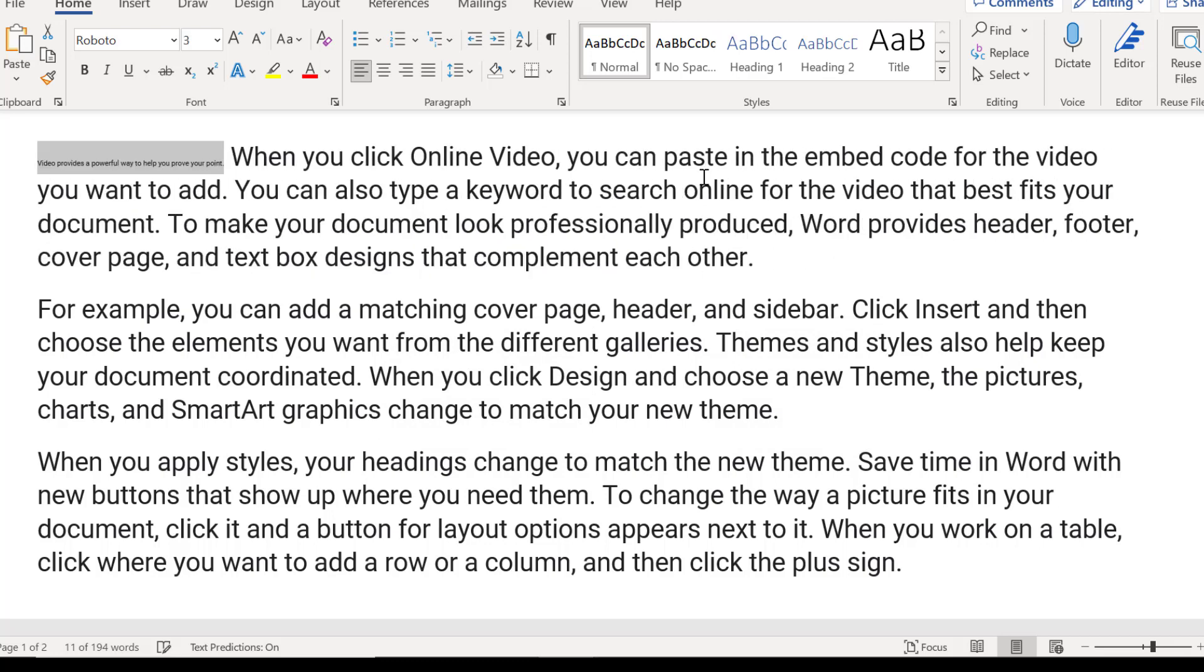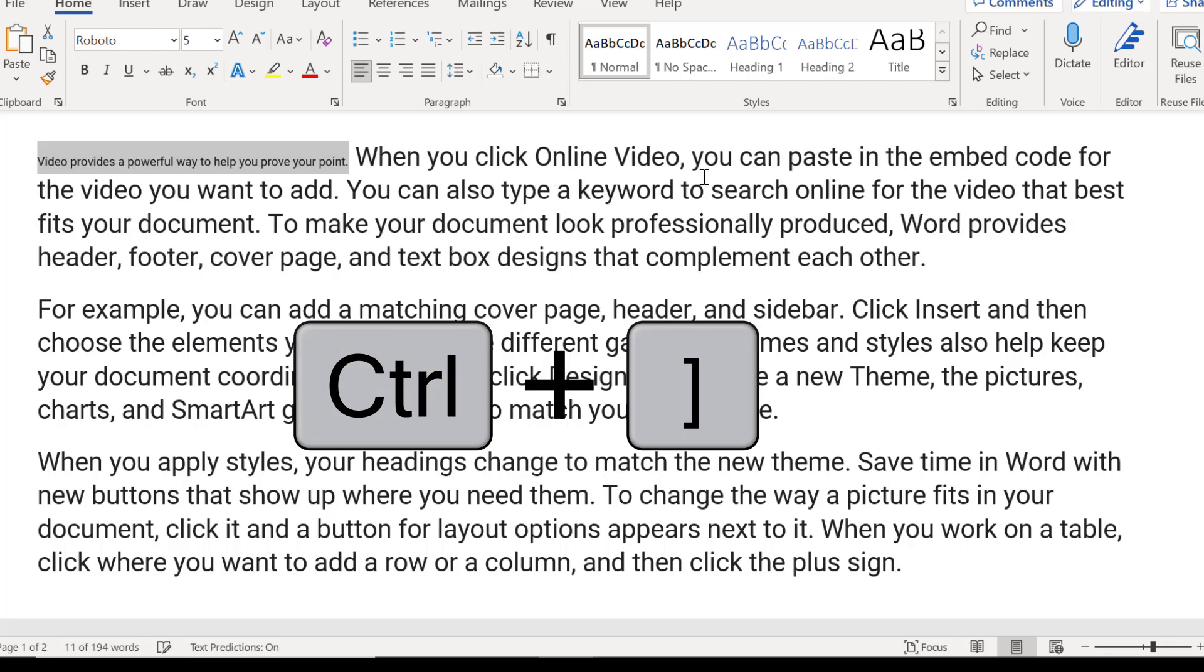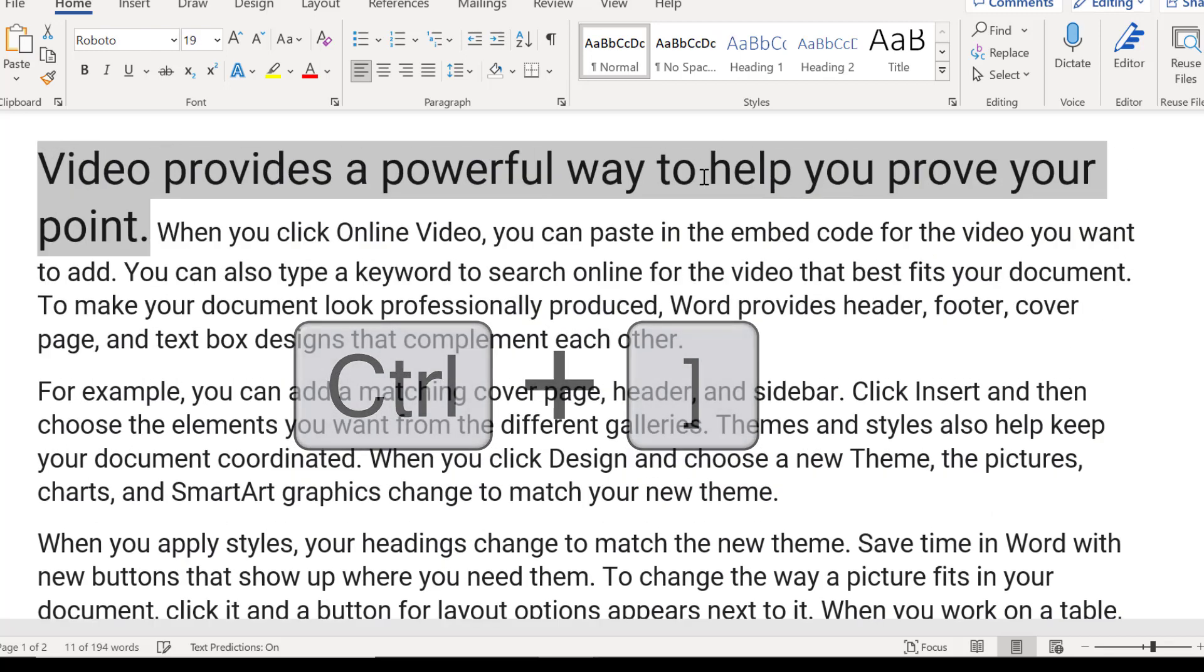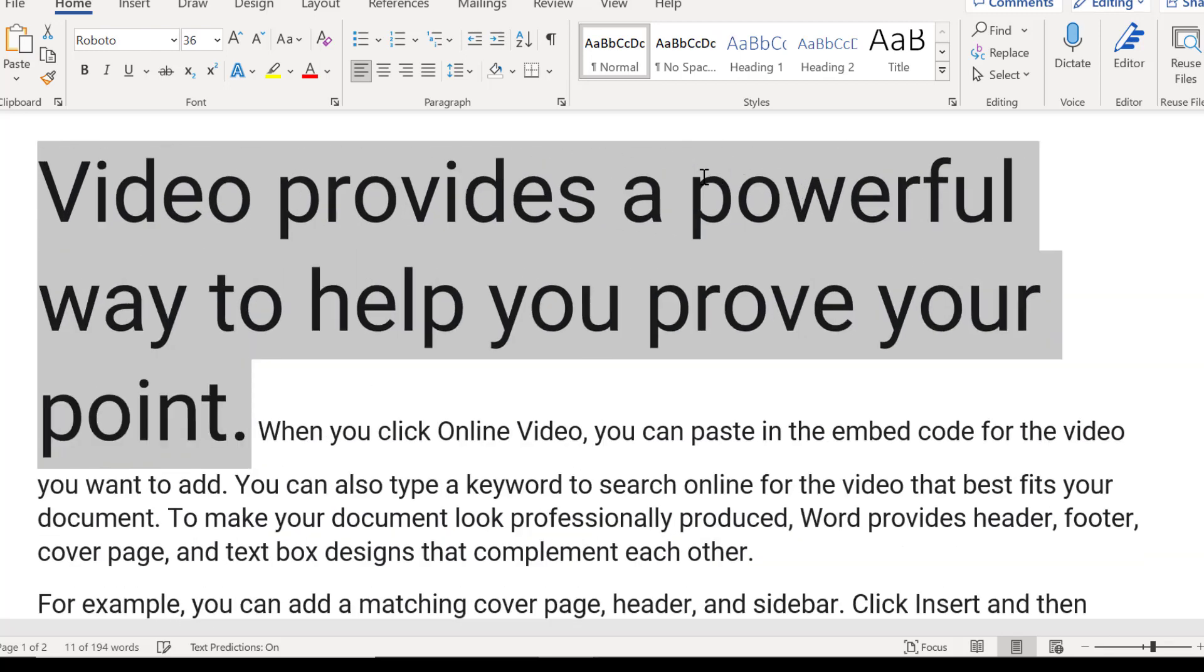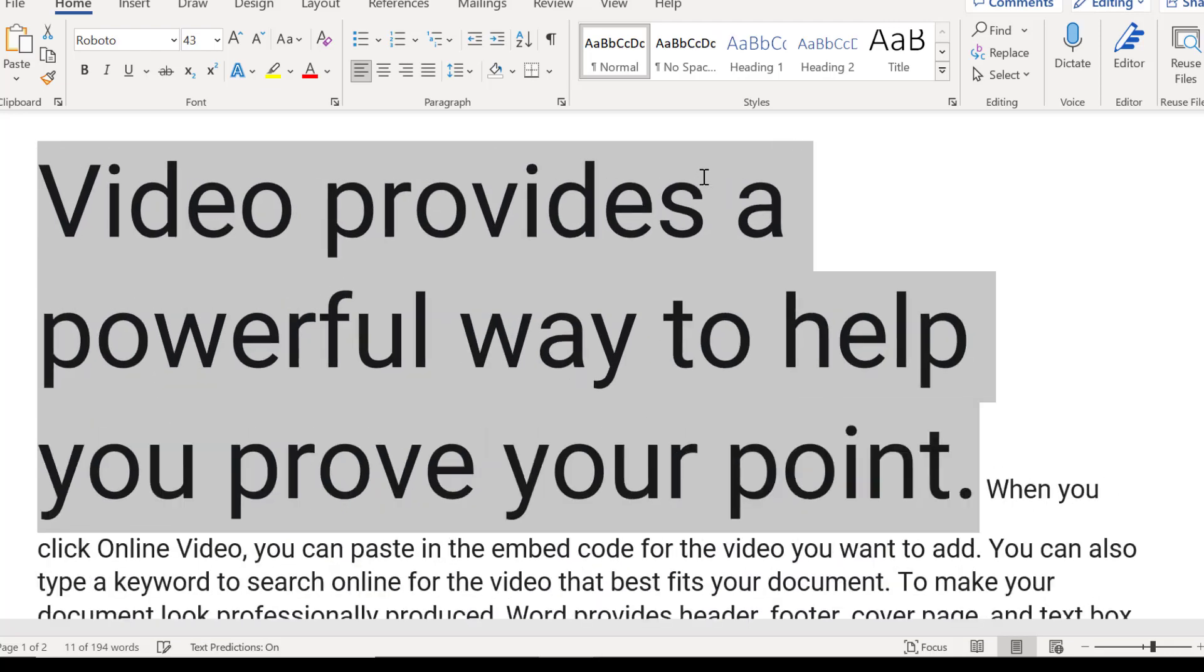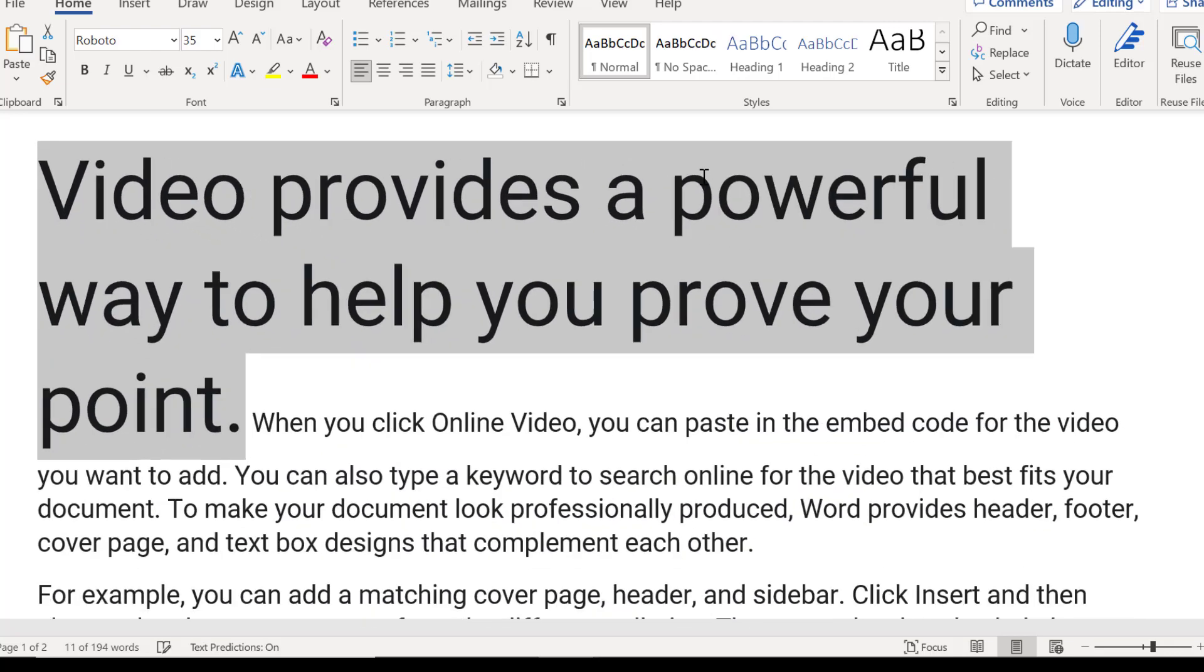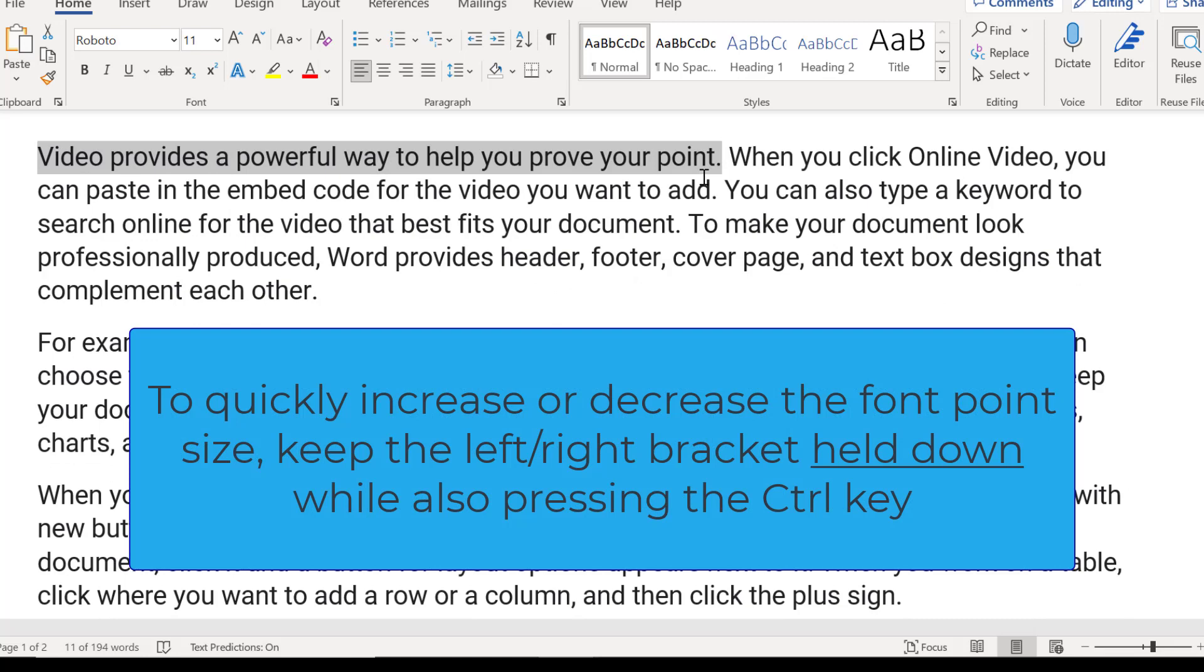And then if I go ahead and select the right bracket while I'm holding down the Ctrl key, that will increase the font by one point size each time. And as you see, this can move very quickly and be very useful.